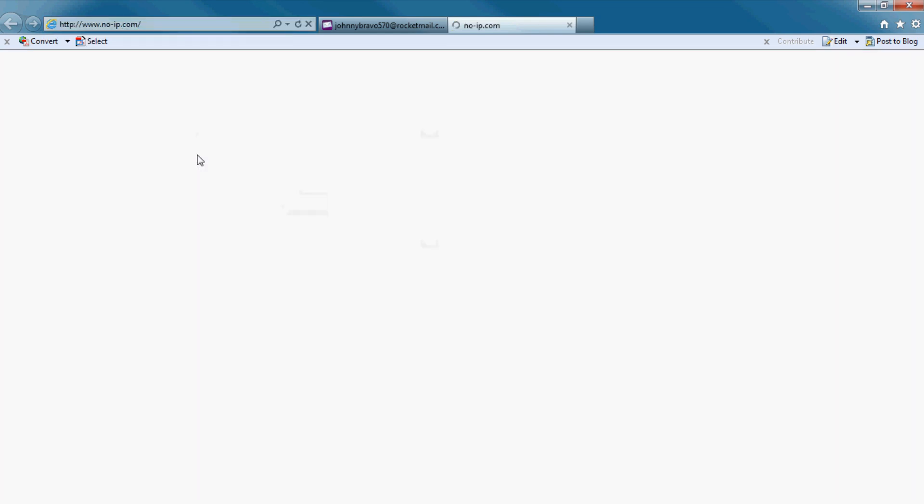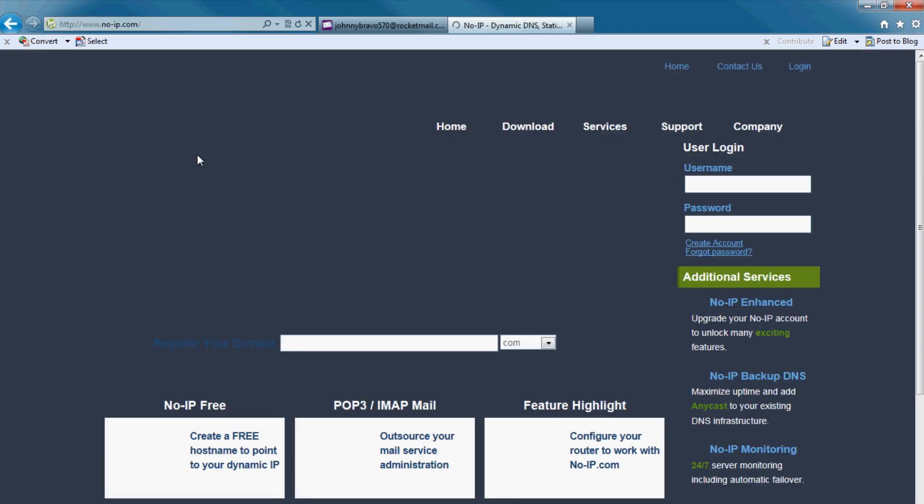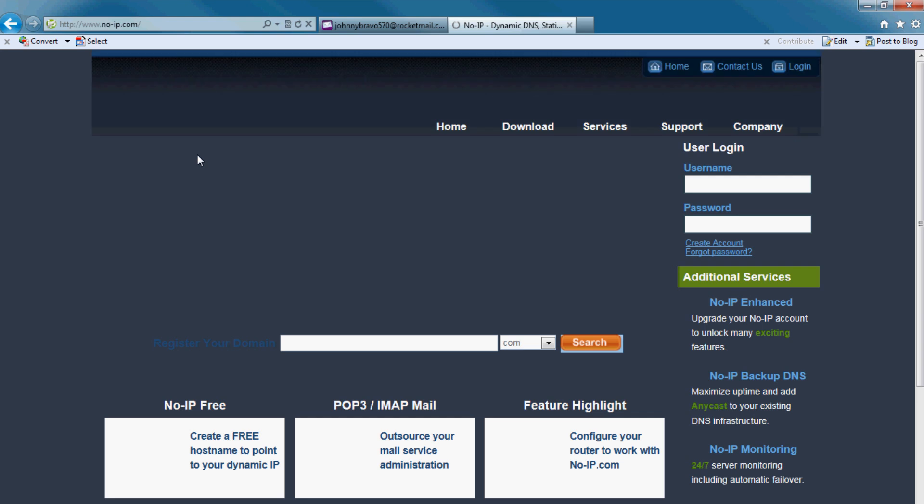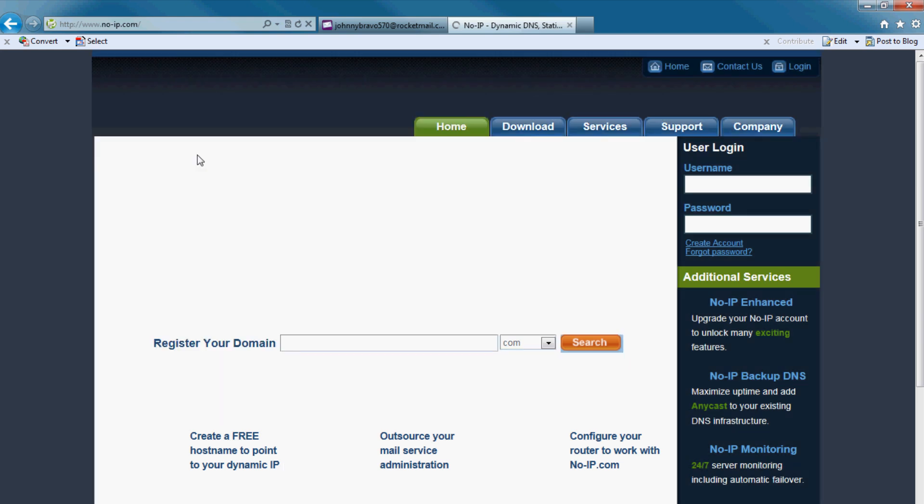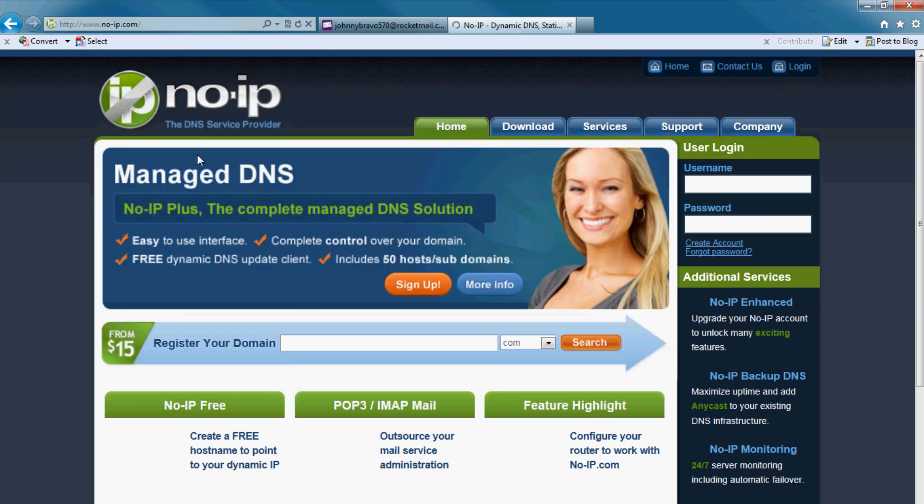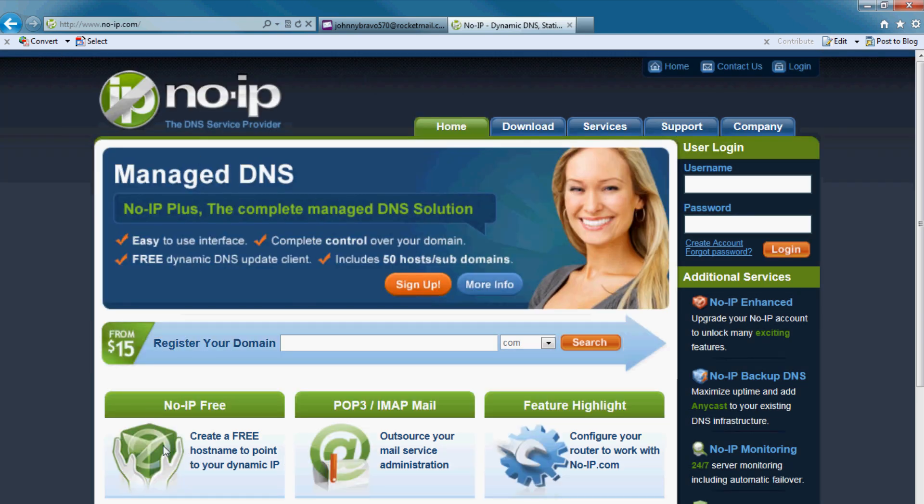It's a free DDNS server. You can get quite a few free ones. DVRDYDNS.com is also free. Here we click on No-IP free.